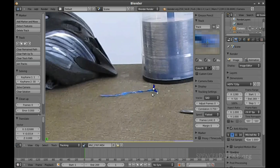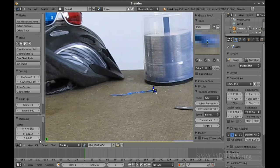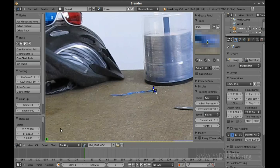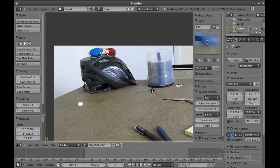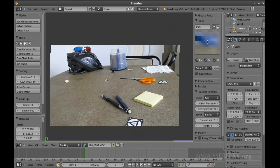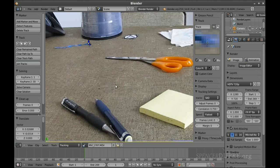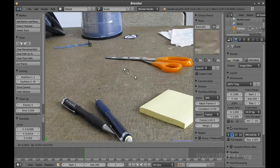There seems to be some slipping but it made it all the way through — actually the slipping wasn't that bad. The little bar at the bottom of the Movie Clip Editor shows in light blue which frames are cached in memory, and yellow shows which frames have been tracked for this marker. We've got them all — great, this marker is done. Now we need 10 of these markers to solve our camera, so let's add another one.